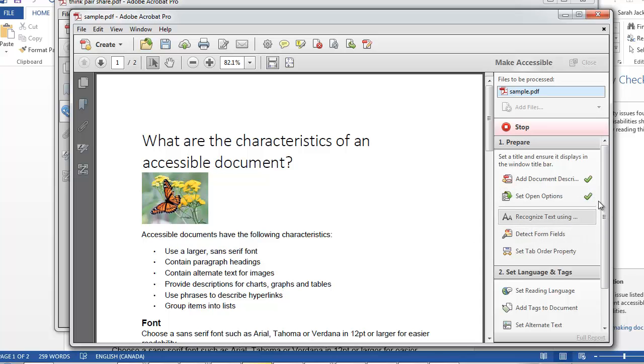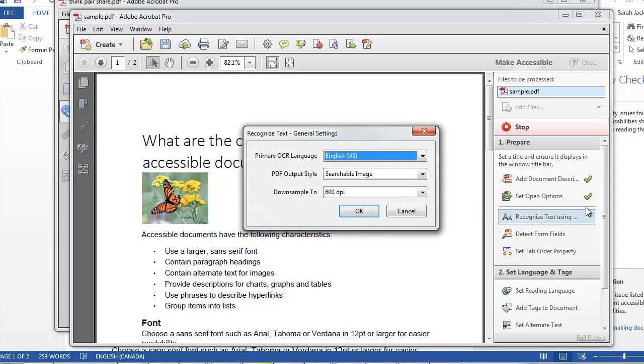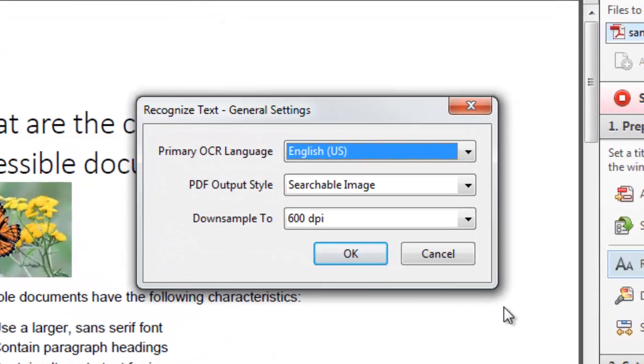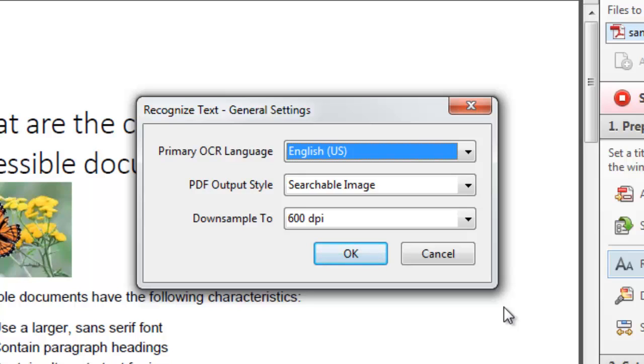Now it's going to set the open options automatically. And the next step is the Recognize Text box. Now in here you want to set your primary OCR language, which means optical character recognition. If your document is scanned, it's going to convert the image of text into actual characters. So it's already selected English.